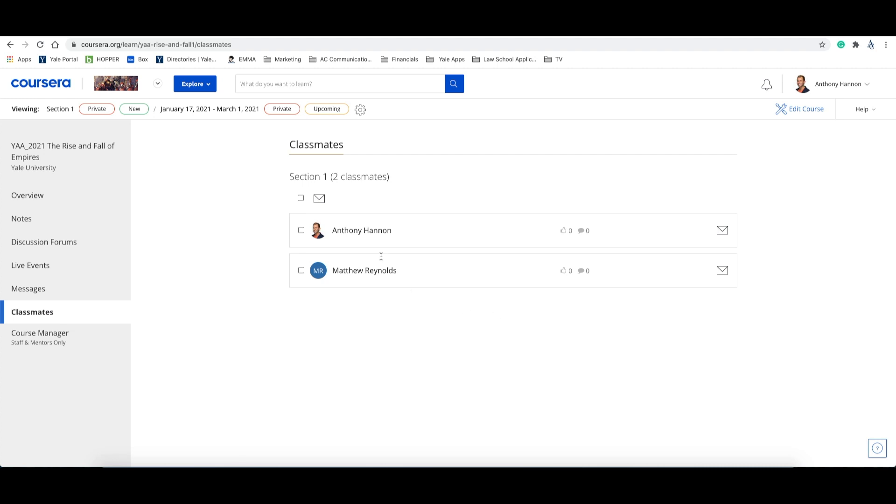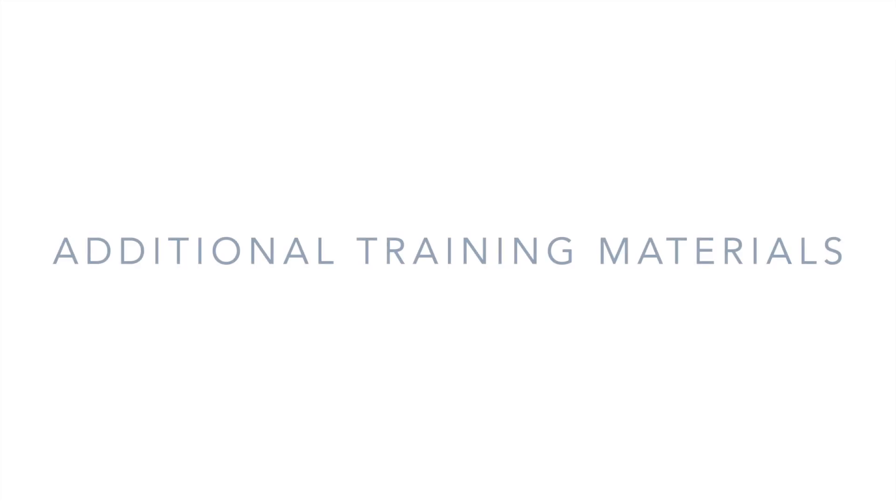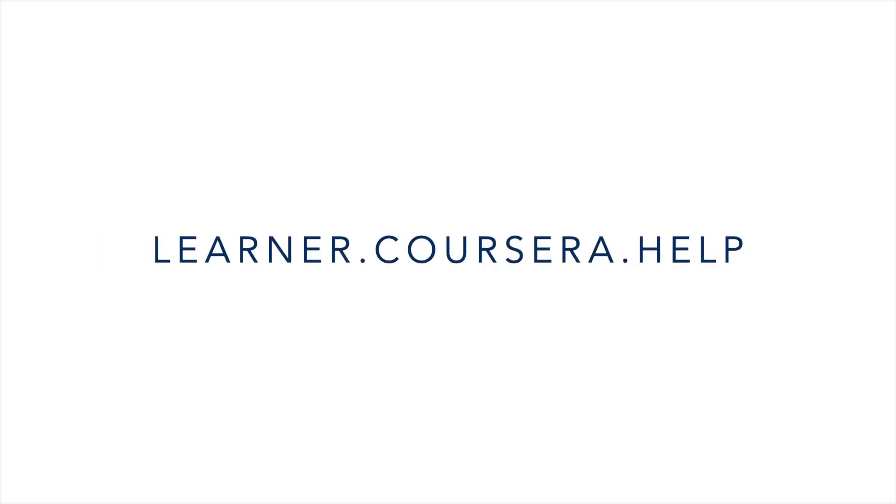All right, we have covered quite a bit in this video, and we hope that you have a better understanding of Coursera and how it works. If you need additional support, you can visit learner.coursera.help. Again, that is learner.coursera.help. There you will find frequently asked questions, support guides, and more.